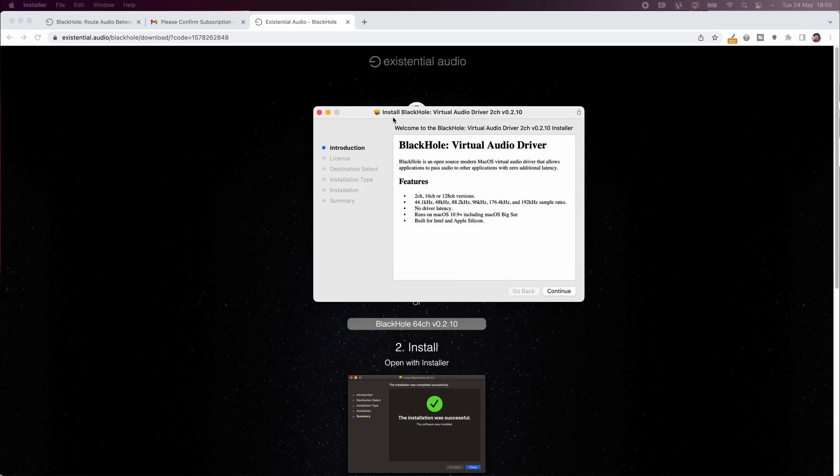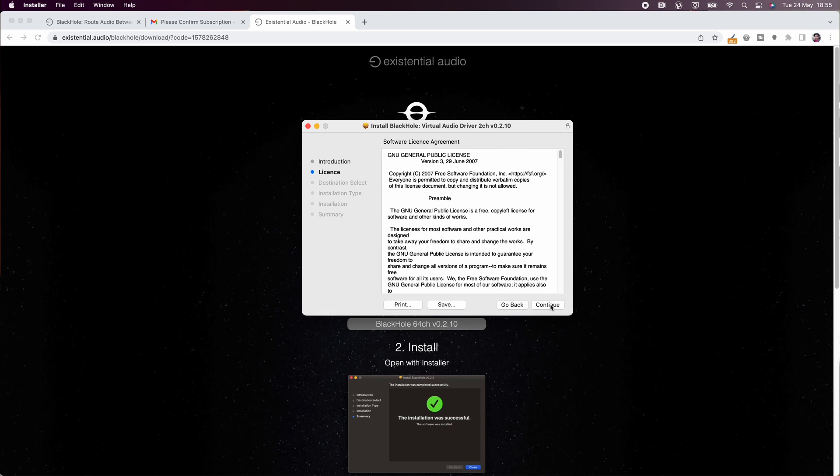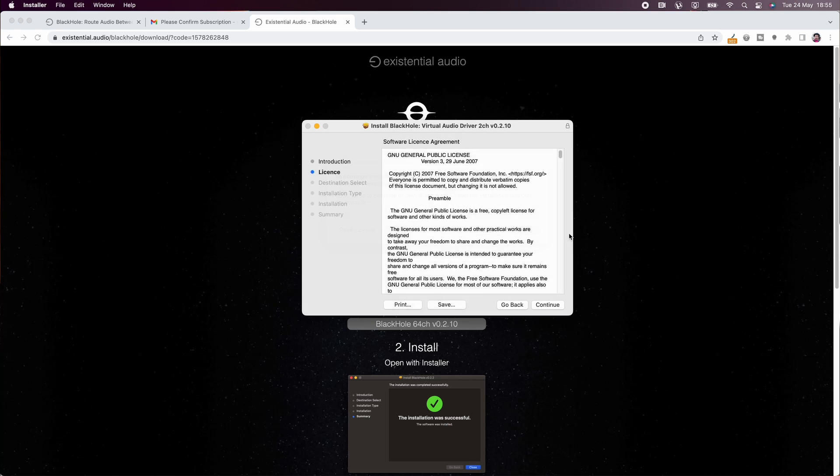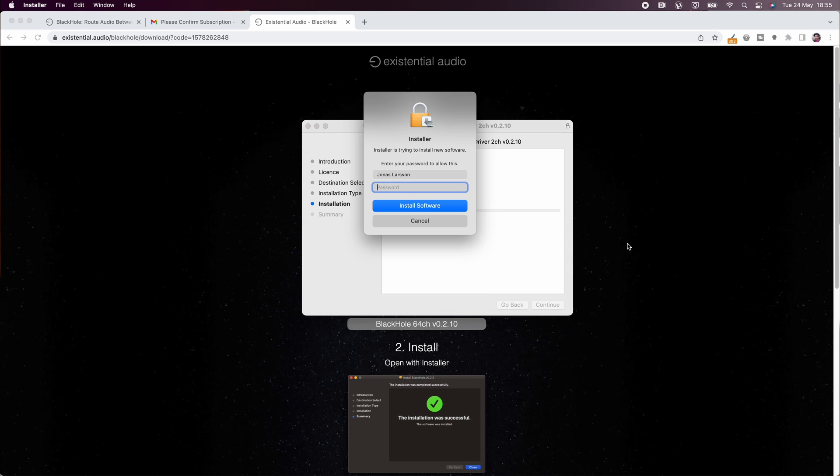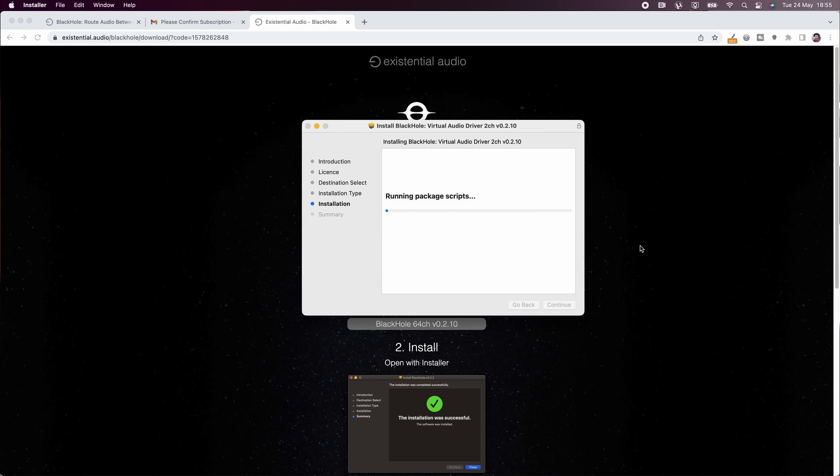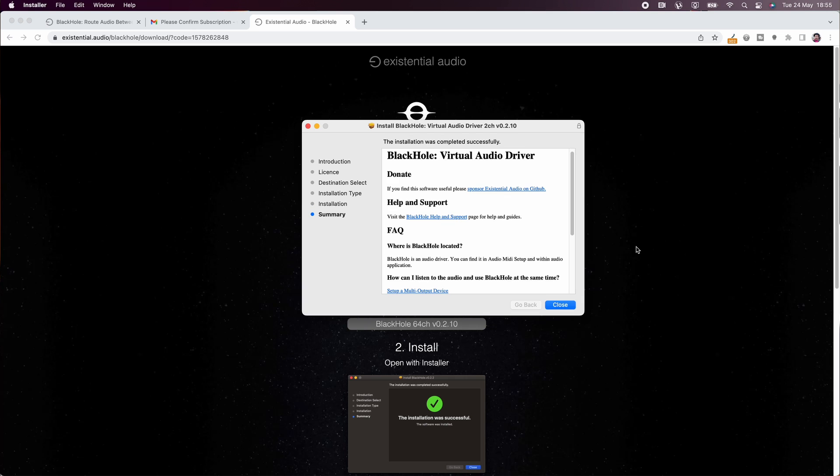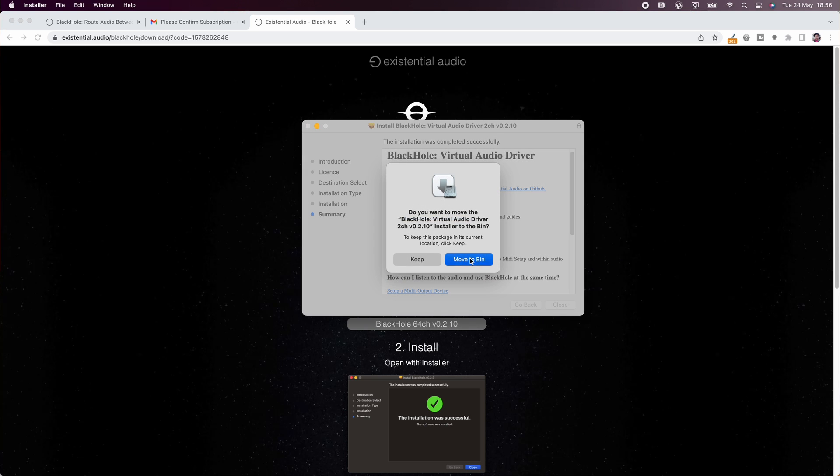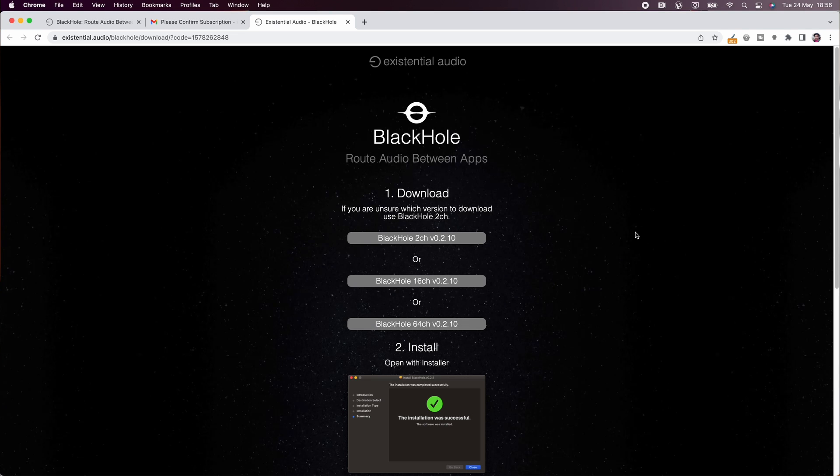Downloading that package you are then ready to install blackhole virtual audio driver. Just click your way through the installer and then you can move the installer to the bin after you're done.